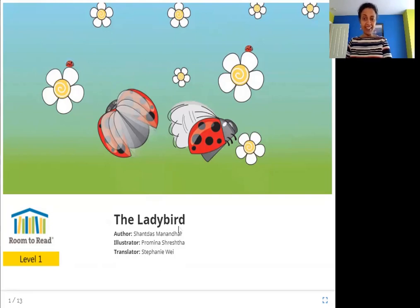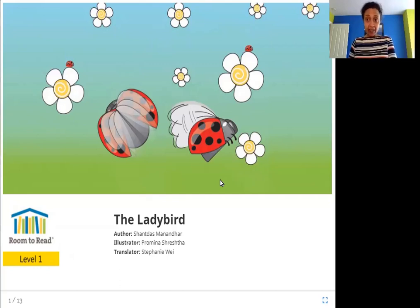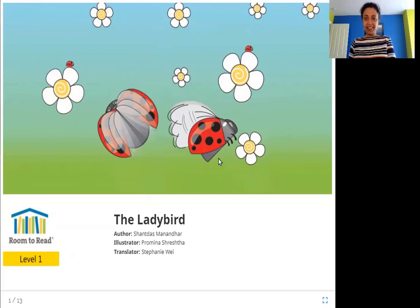What is a lady bird? Can you see it in this picture? What do you think it is? The lady bird is a type of insect. Now do you see it? Here it is. Let's read more about it.